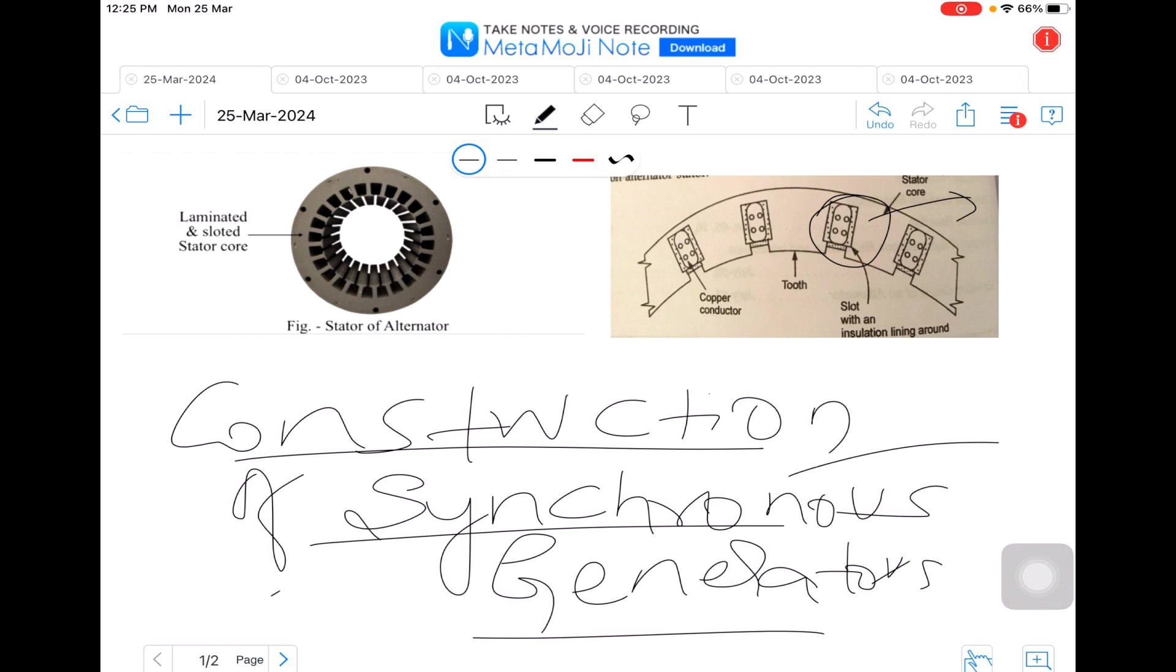Generally it is built up of special steel stampings. Here in this diagram you can see this is a part of an alternator stator. Stator is the stationary part of the machine or the alternator which will be kept constant or it will not be rotated.